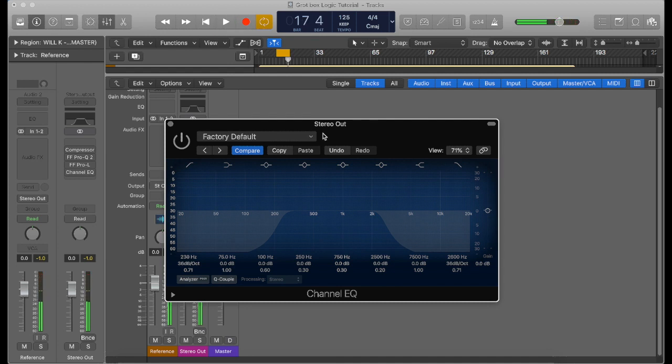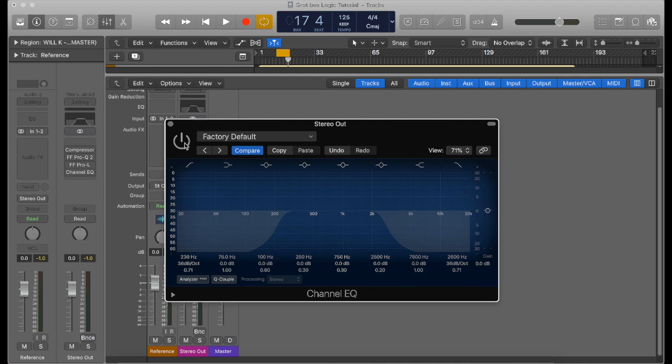So depending on what listening medium you're on is how well that will sound. If you're on earbuds, then you won't hear a lot of the bass and a lot of the low end and stuff like that.